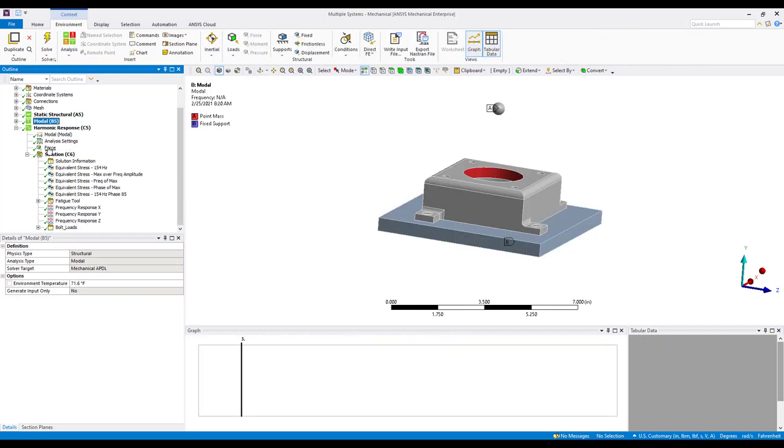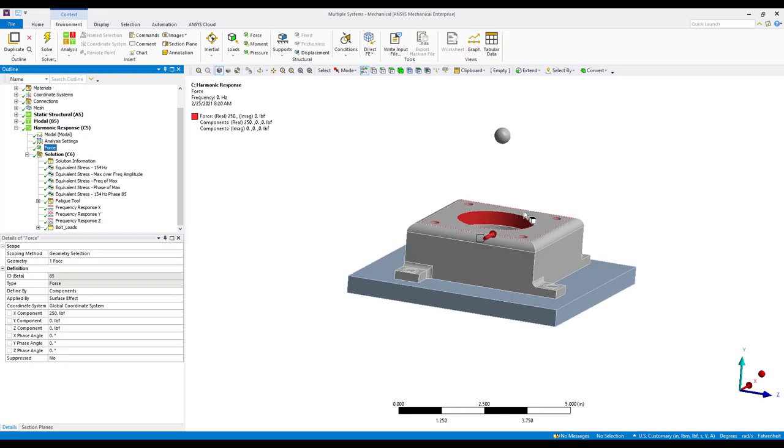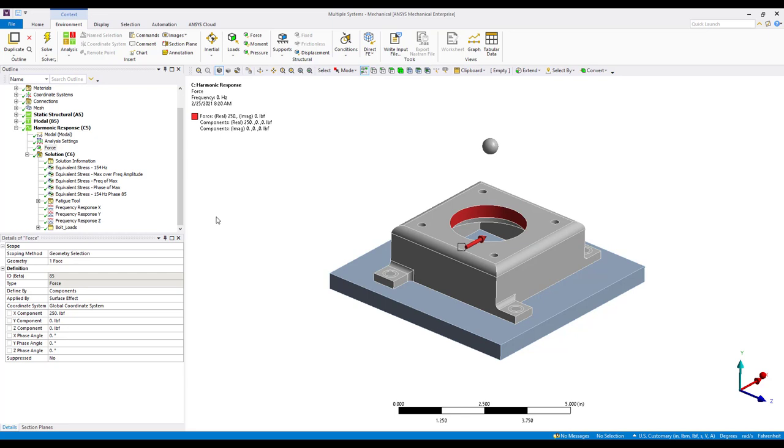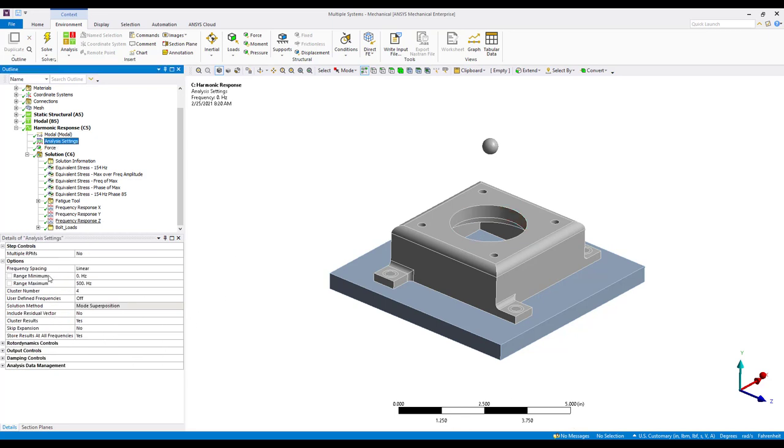The loading for this harmonic response analysis is fairly simple. We just simply have a force applied to the inside of this mount, the surface denoted in red, and we're going to sweep this force of 250 pounds in the x direction from 0 to 500 hertz. I am using the clustering option for mode superposition, which is going to concentrate some solution points around those natural frequencies from the modal analysis.